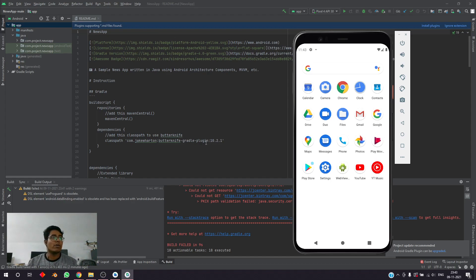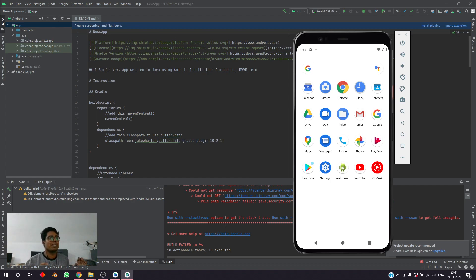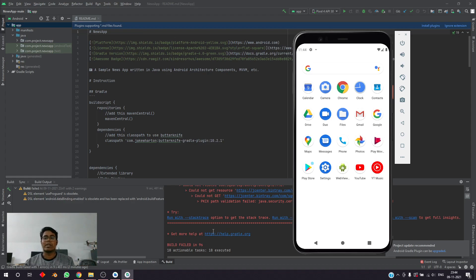I guess that's it for the entire installation process. We have the project running here with the Gradle build — the project did not run due to some problems since I don't own the project, but we have the entire Android Studio up and running with the virtual device. So now you are ready to take part in the upcoming Android bootcamp. Thank you and see you in the upcoming Android bootcamp!